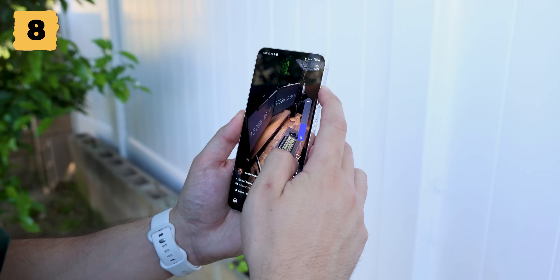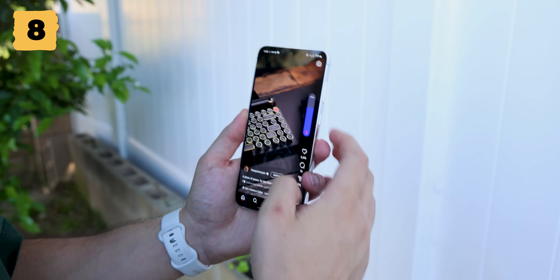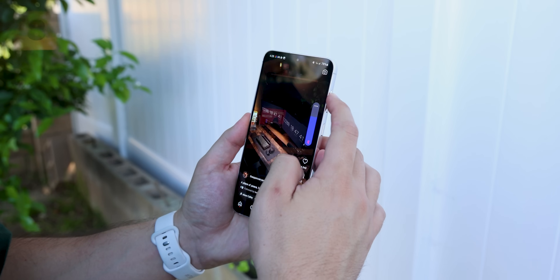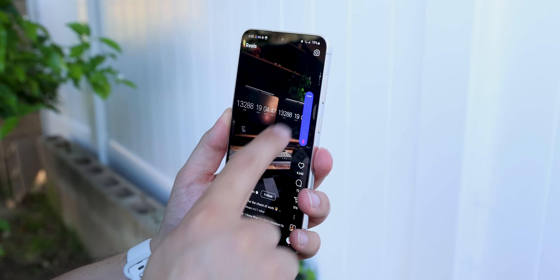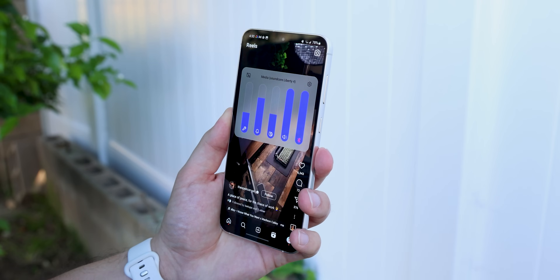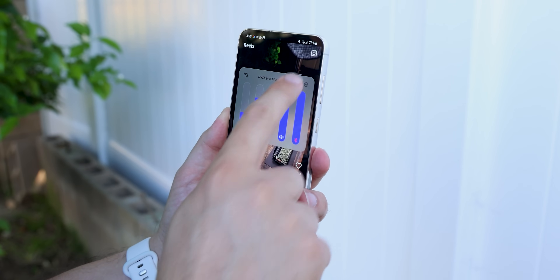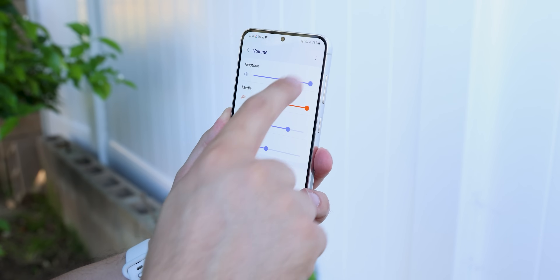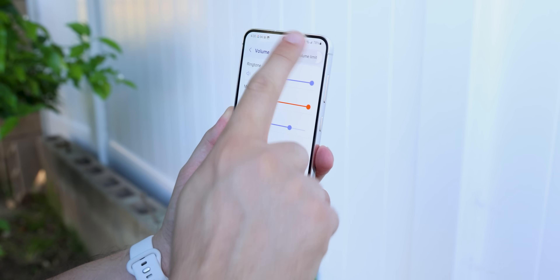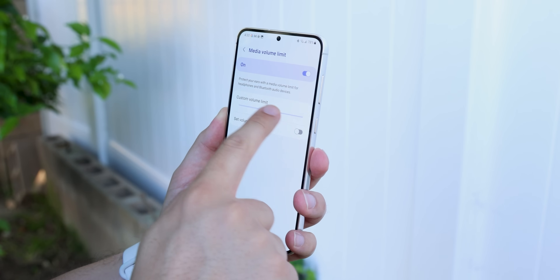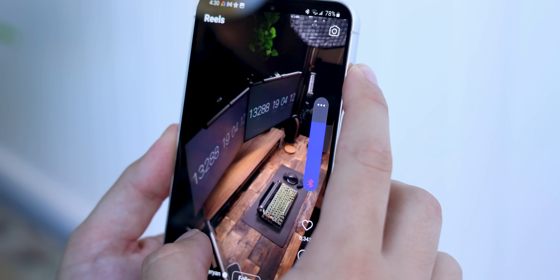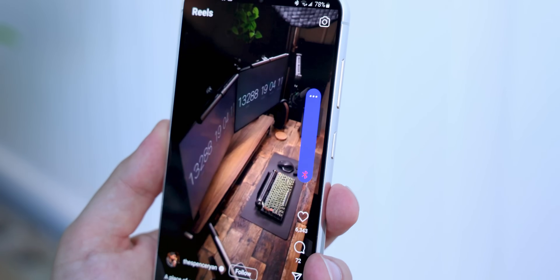Believe it or not, Samsung phones have a volume limit when using headphones. To remove it, press the volume key, expand the volume panel, tap the gear, tap on the three dots, Media Volume Limit, and increase the slider to the max. Now you'll be able to damage your eardrums even more.